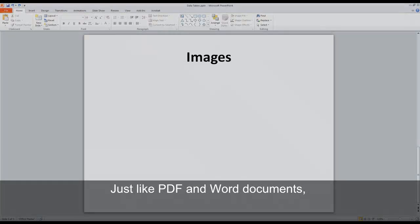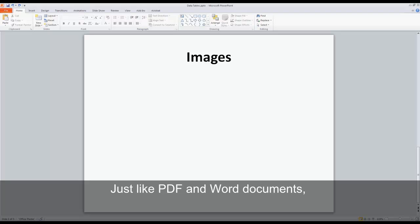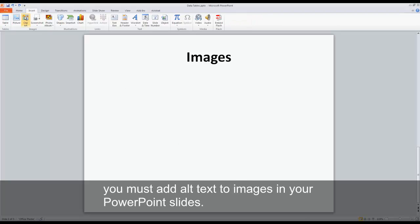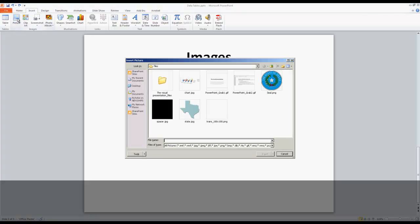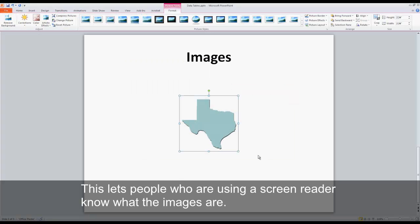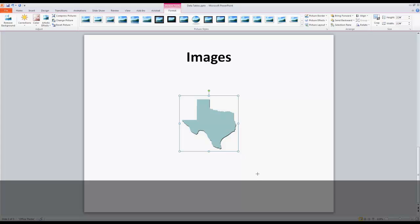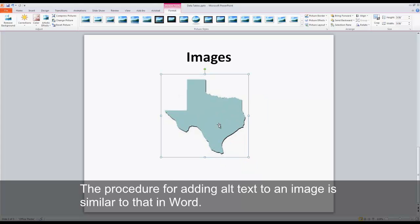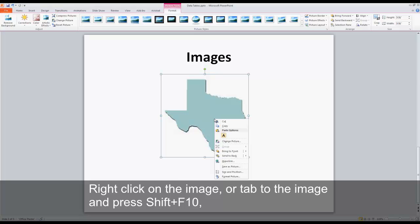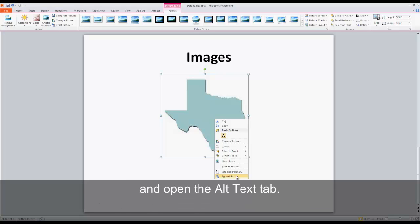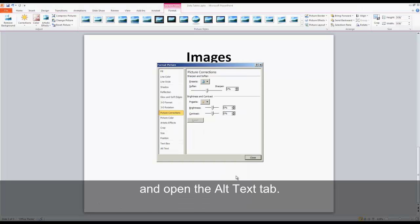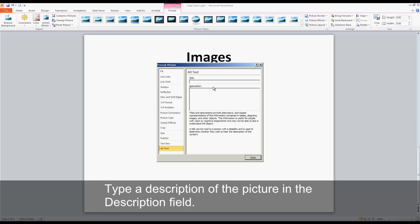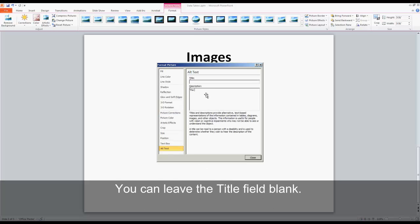Just like PDF and Word documents, you must add alt text to images in your PowerPoint slides. This lets people who are using a screen reader know what the images are. The procedure for adding alt text to an image is similar to that in Word. Right click on the image, or tab to the image and press shift F10 to open the context menu, choose the format picture option, and open the alt text tab. Type a description of the picture in the description field. You can leave the title field blank.